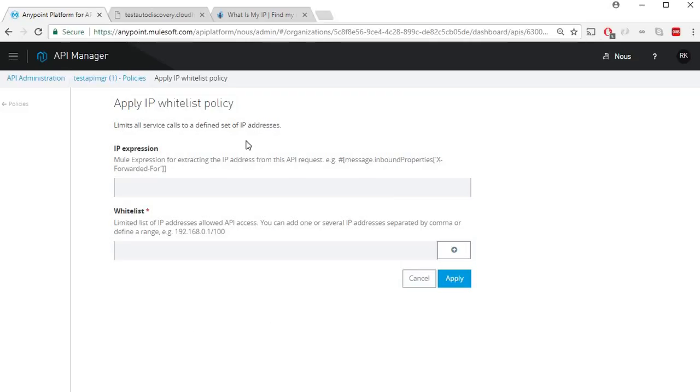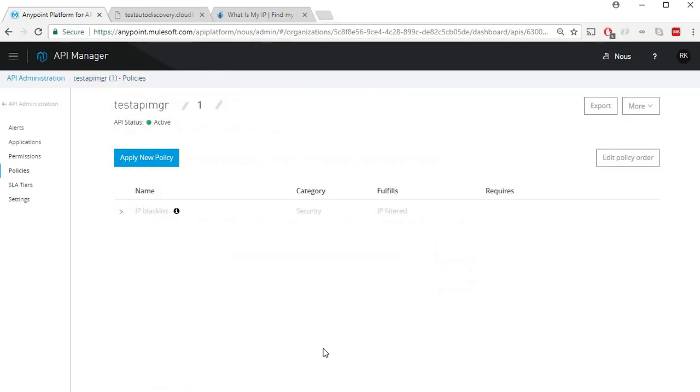So IP whitelist policy can whitelist particular IPs for your API while IP blacklist policy will blacklist particular IPs for your API.